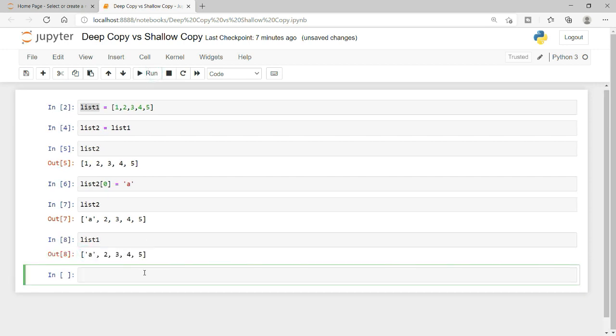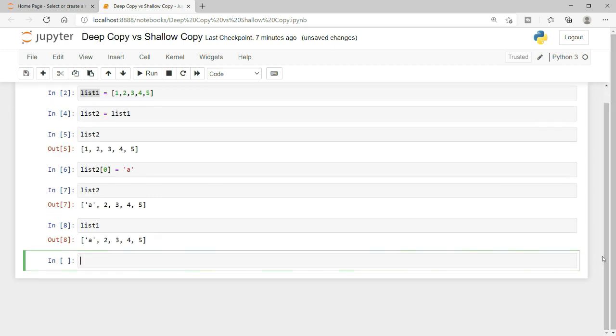But if I also check list 1, I find that list 1 has also been updated. That is something we need to correct — that is not what we intended to do.